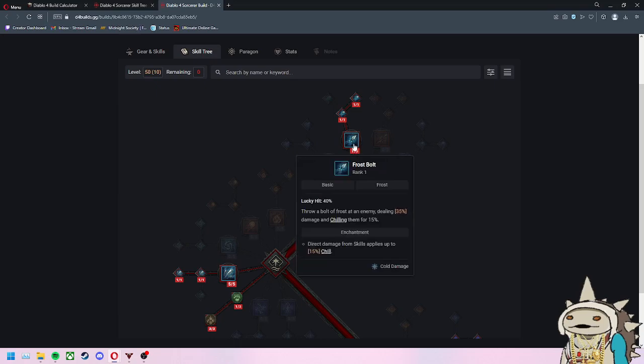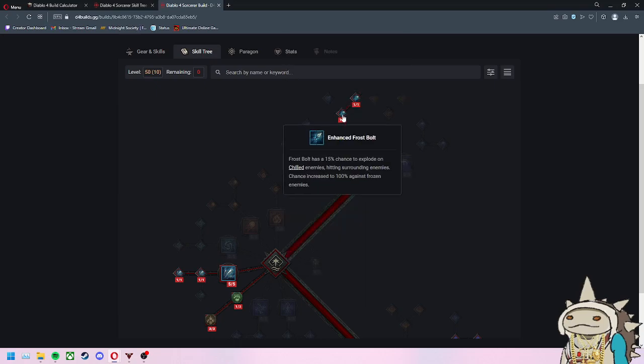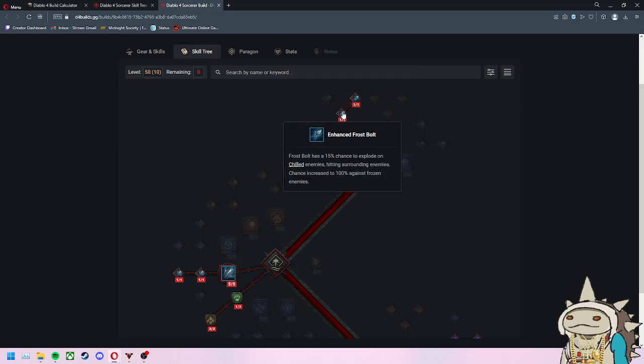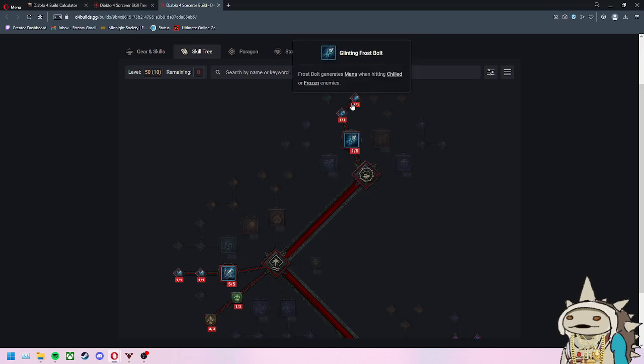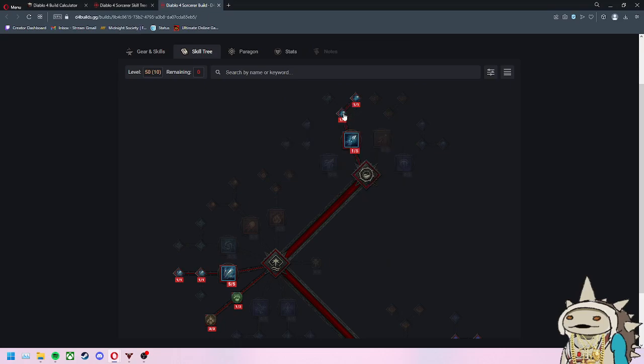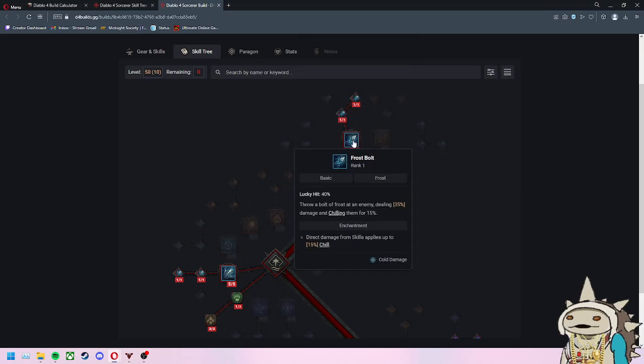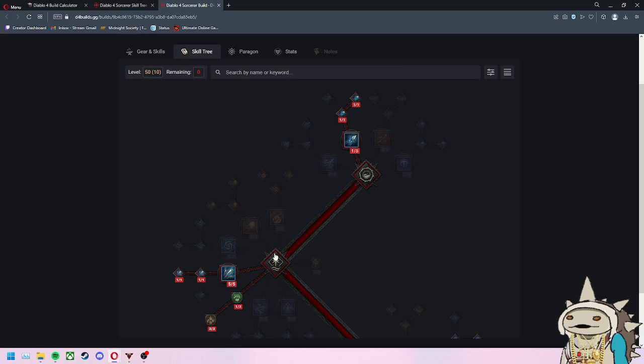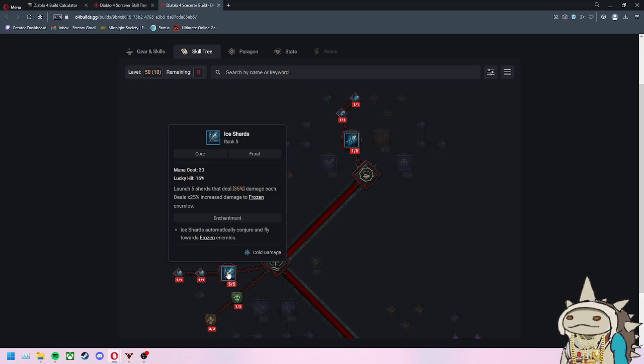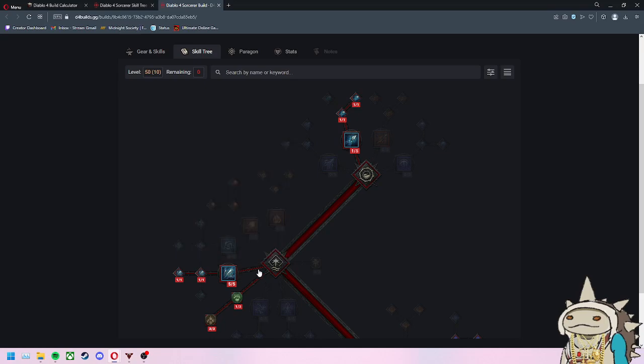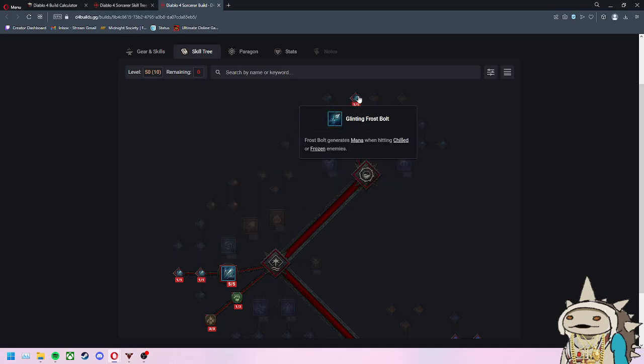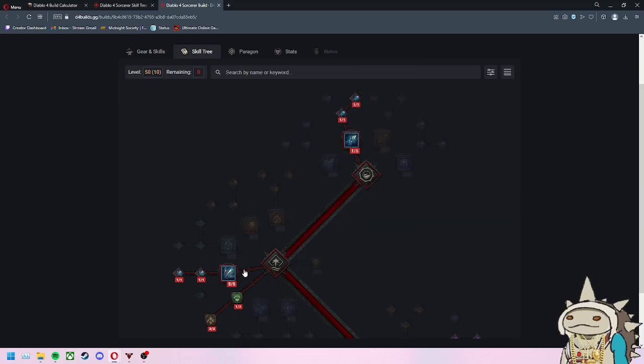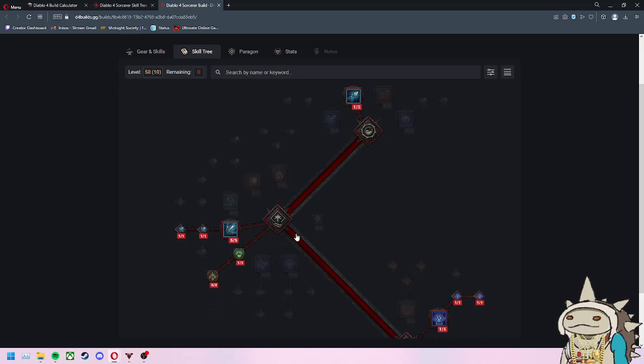In the first couple levels, you'll do one Frostbolt. Frostbolt generates mana when hitting chilled or frozen enemies. I would wait a little longer to put points into this because you have to put one point here, one point here to unlock this section. Then you can get your Ice Shards, which is your bread and butter, your main spell that you're going to be spamming. Maybe put the first three levels here, then jump over and max out Ice Shards.